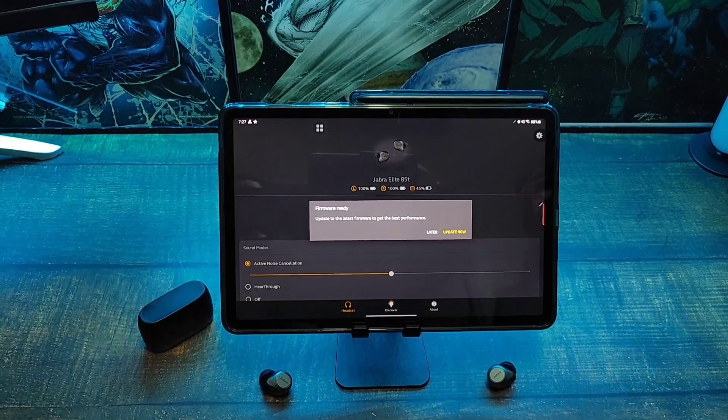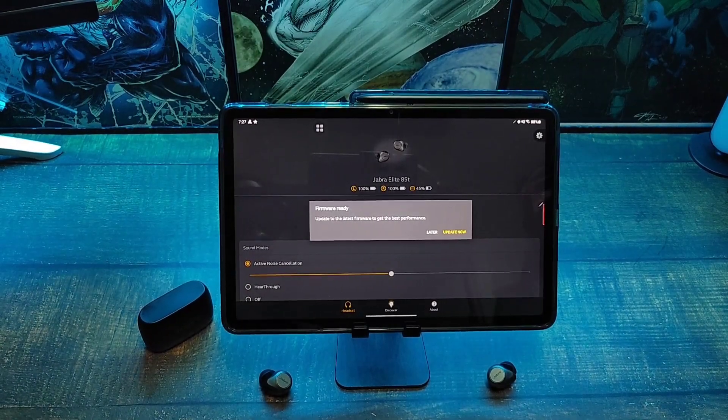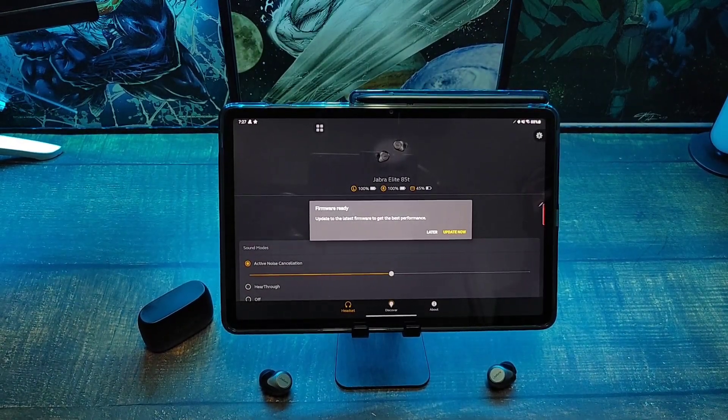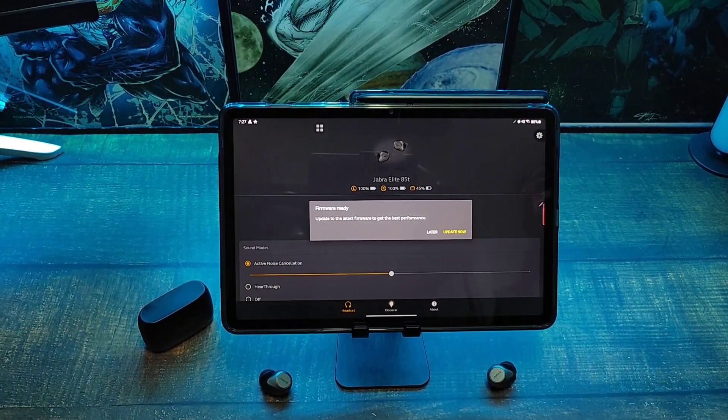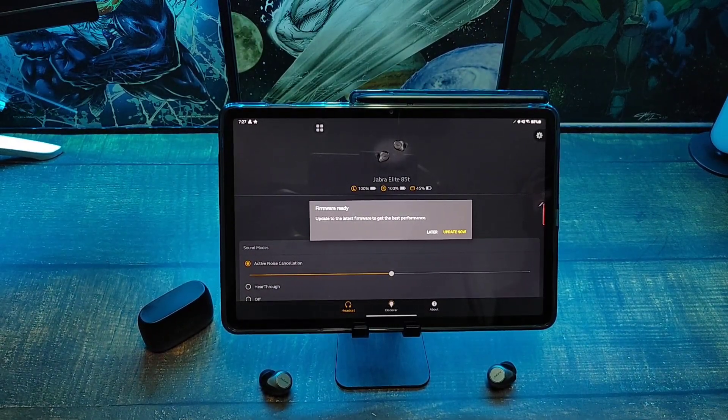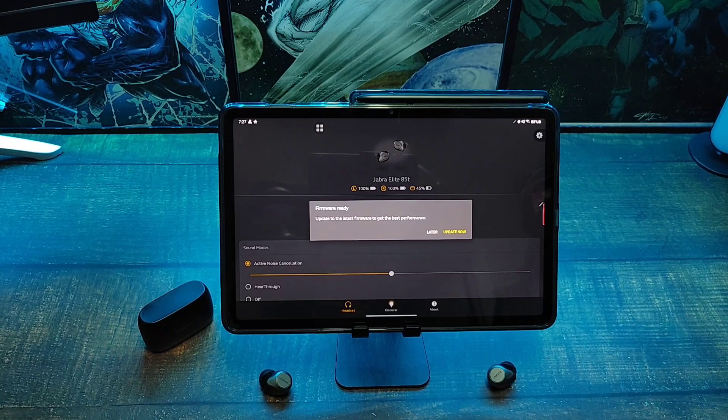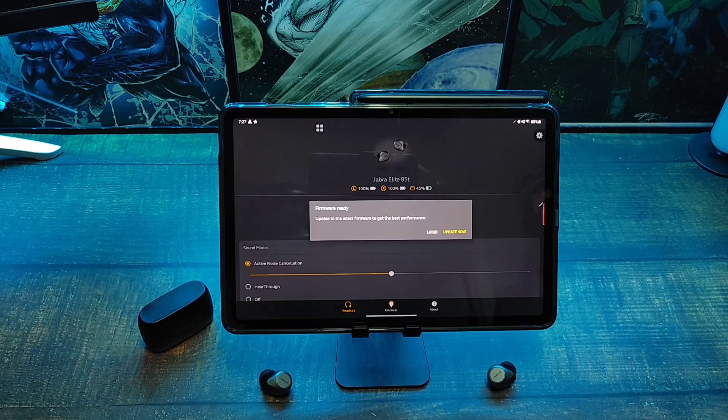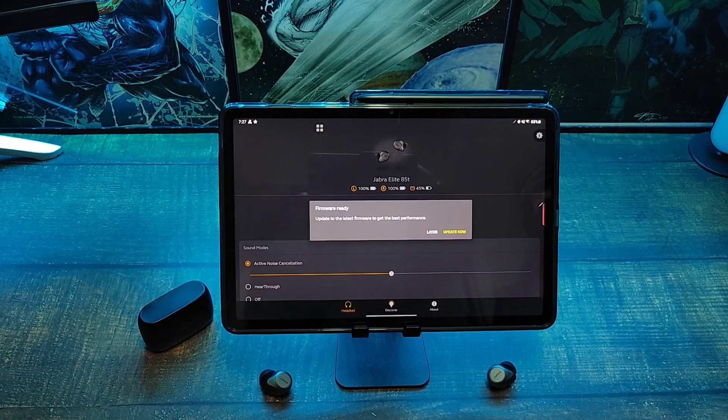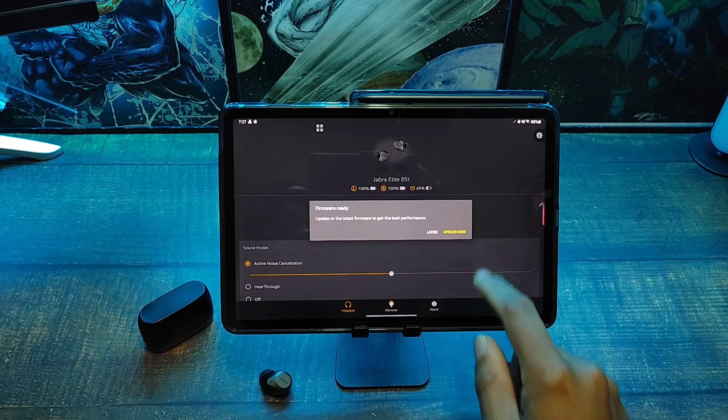Hey what's up people, it's V Does Tech. Real quick, it looks like there's a firmware update available for the Jabra Elite 85Ts. Let's go ahead and update them and see what they did.